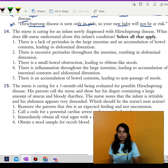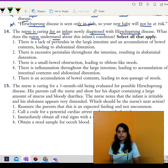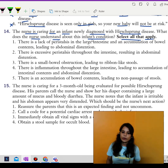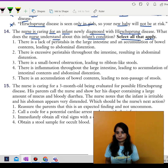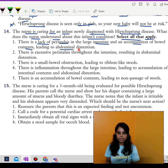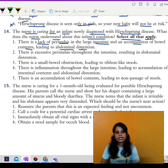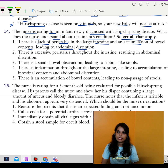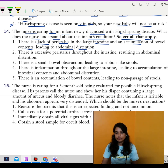Next question. The nurse is caring for an infant newly diagnosed with Hirschsprung disease. What does the nurse understand about the infant's condition? Select all that may apply. Option one: there is a lack of peristalsis in the large intestine and an accumulation of bowel contents leading to abdominal distension. In Hirschsprung disease, a portion of the large intestine lacks ganglion cells, resulting in lack of peristalsis, accumulation of bowel contents, and abdominal distension — so this is correct.